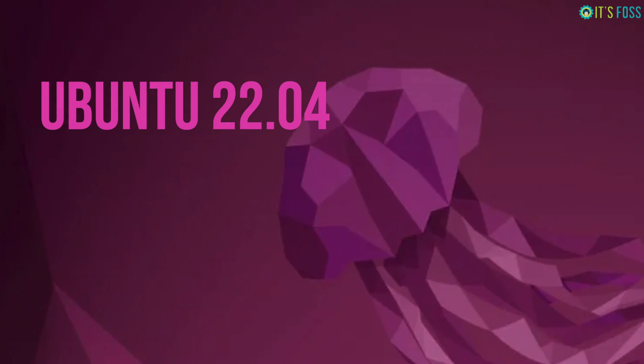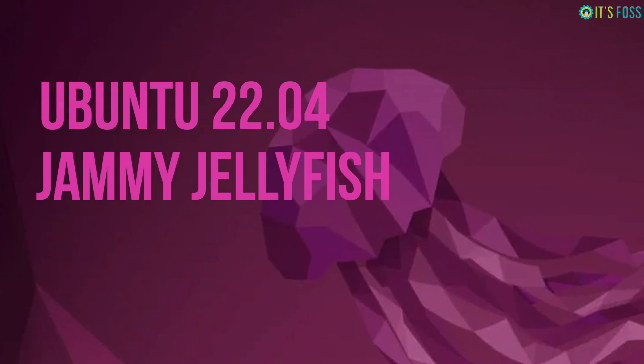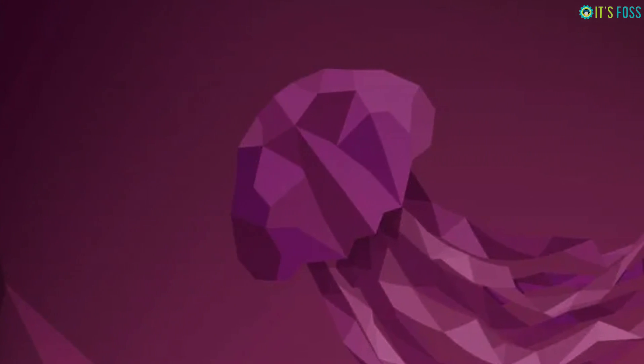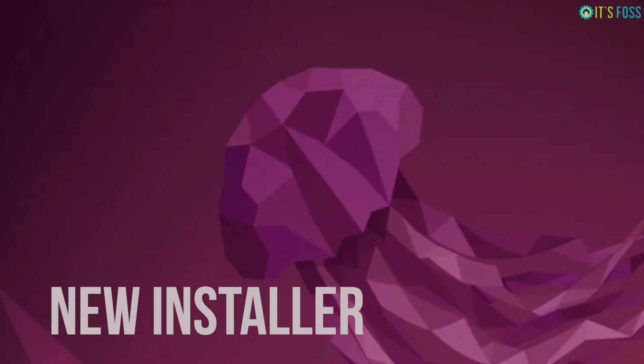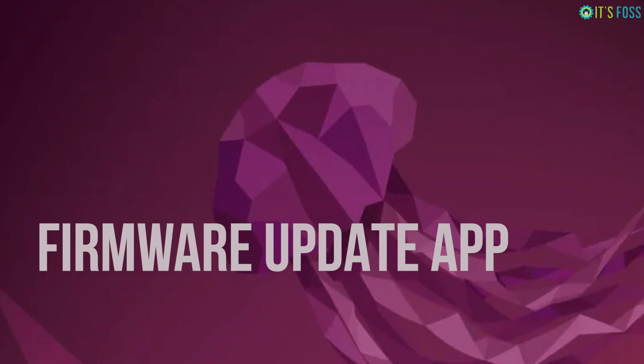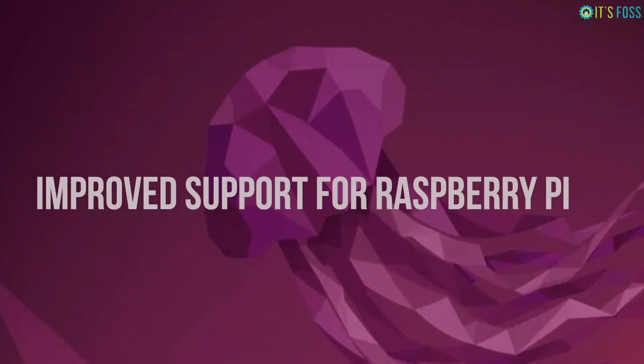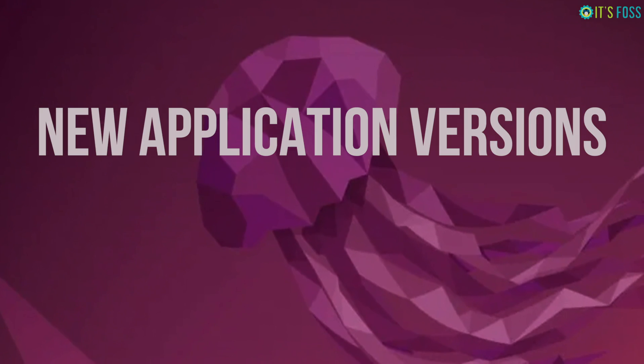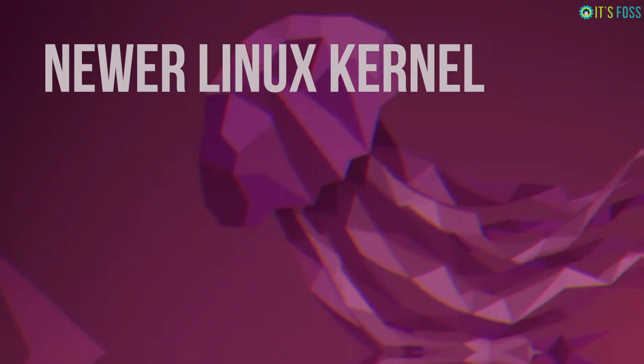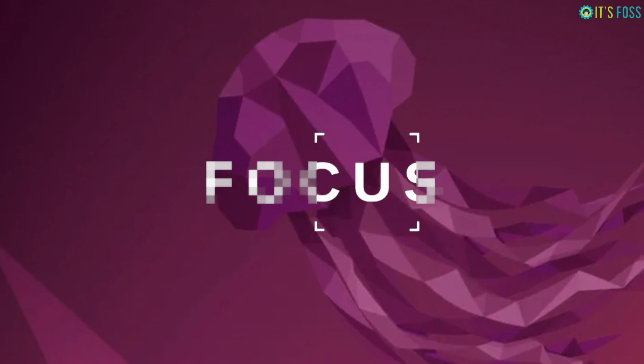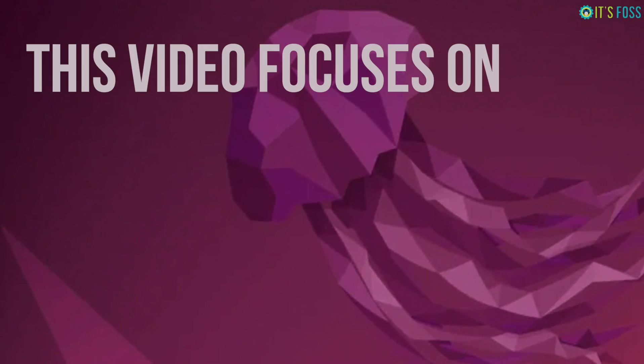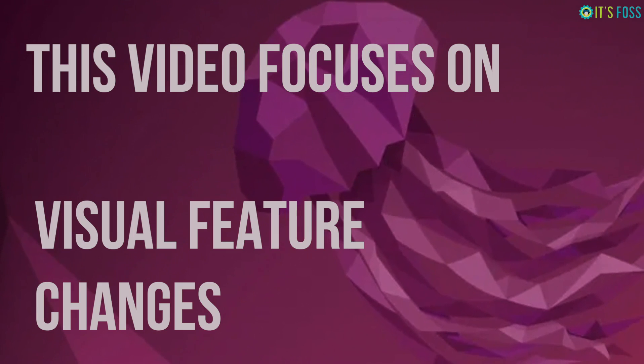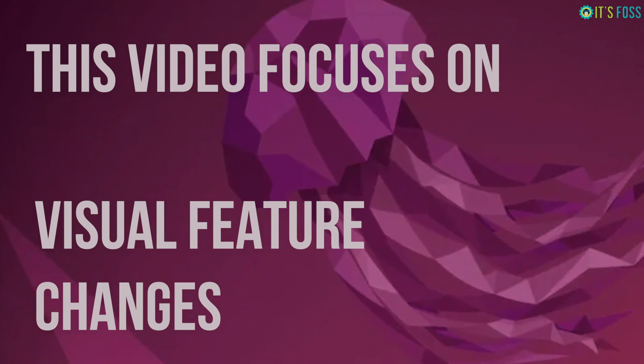Ubuntu 22.04 code name Jammy Jellyfish is a long-term support release. It comes with a new installer, firmware update application, improved support for Raspberry Pi, new application versions and newer Linux kernel. But that's not the focus of this video. This video focuses on visual features, the changes that you can see.